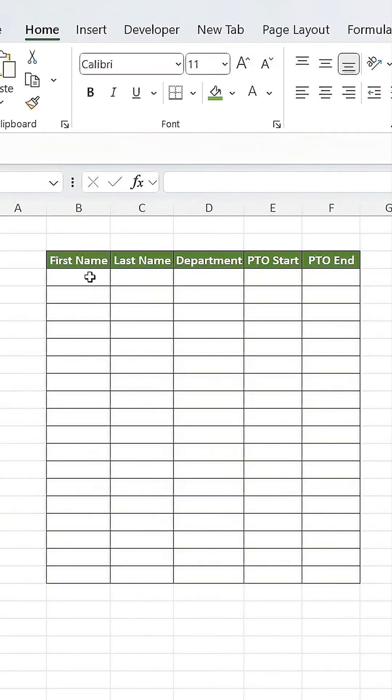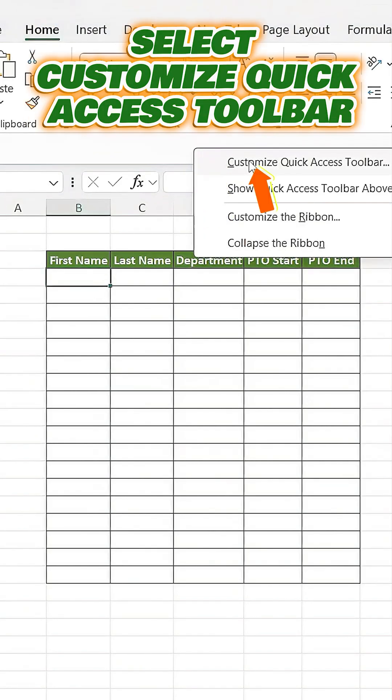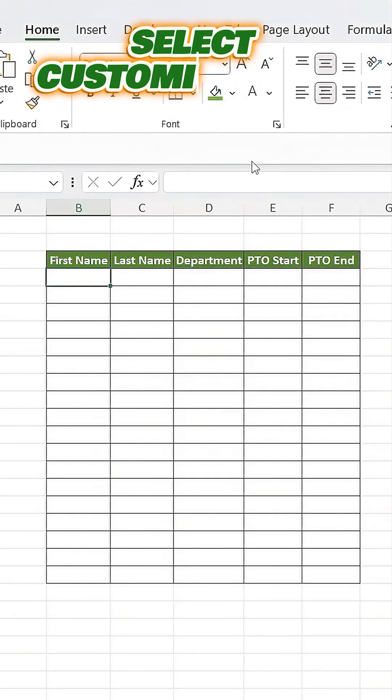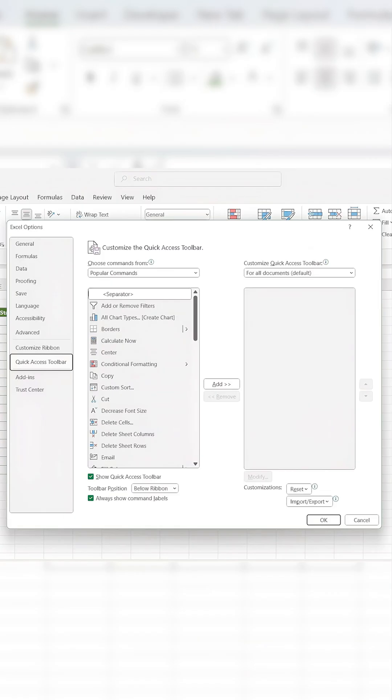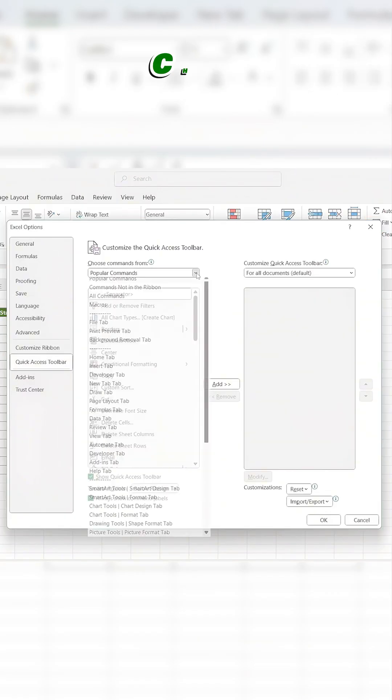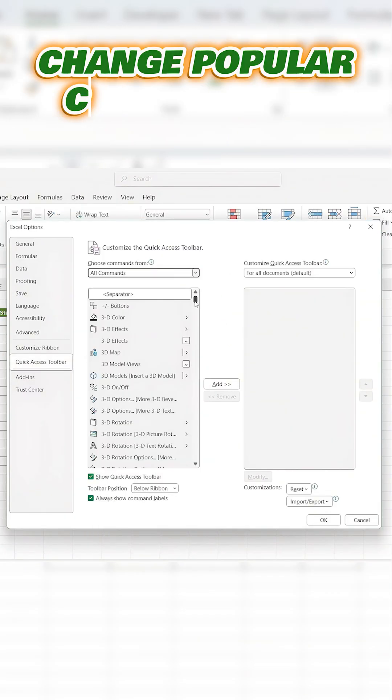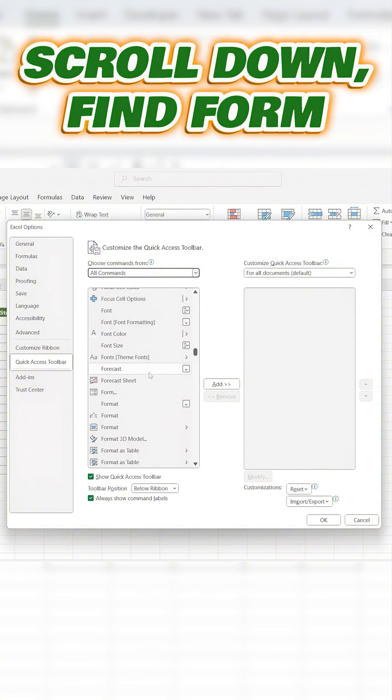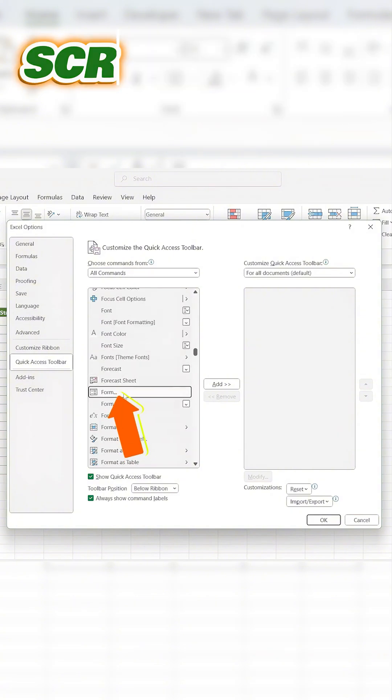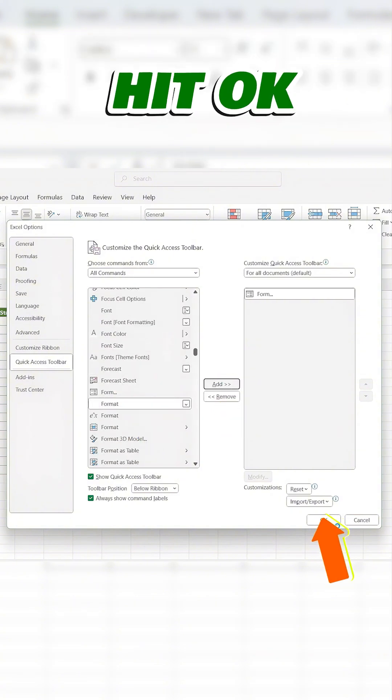First, right-click on the Quick Access Toolbar and select Customize Quick Access Toolbar. When the Excel Options window pops up, change Popular Commands to All Commands. Scroll down, find form, click Add, and hit OK. Now you'll see the Form button added to your toolbar.